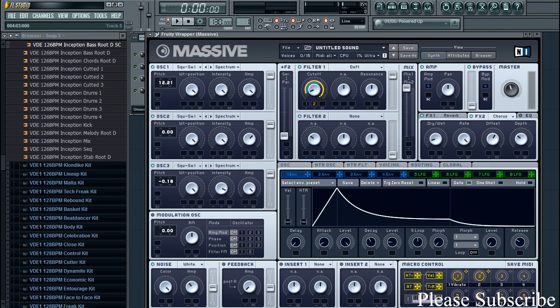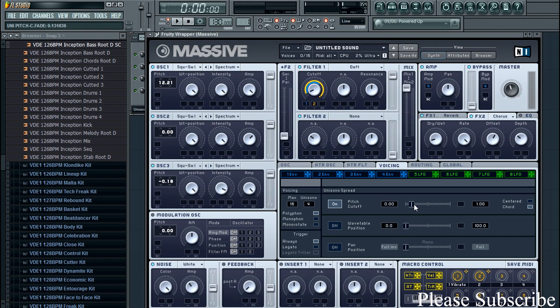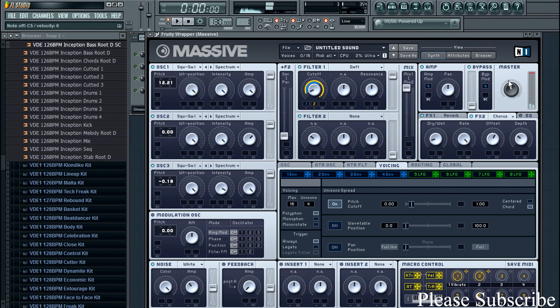Then of course we have the voicing tab, which we're going to push this up to four. Make sure that's on chord, switch that on. And we're going to move this so that there's two blocks showing and one big block. Now if you play the chord, let's turn it down just a little bit.